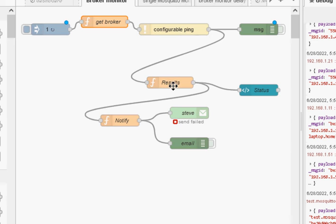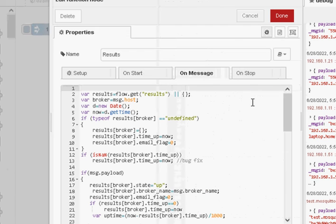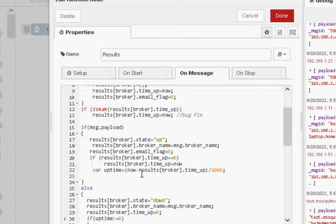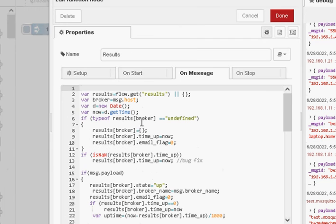Now in the results node, I process the output of the ping node and I store the results in the results table. And you can see the results table here.